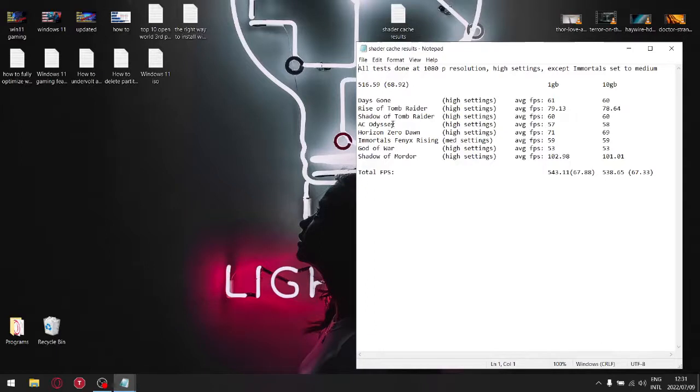So as you can see, based on my results, I'd say that setting your shader cache to one gigabyte actually gives you slightly marginally higher FPS in games.